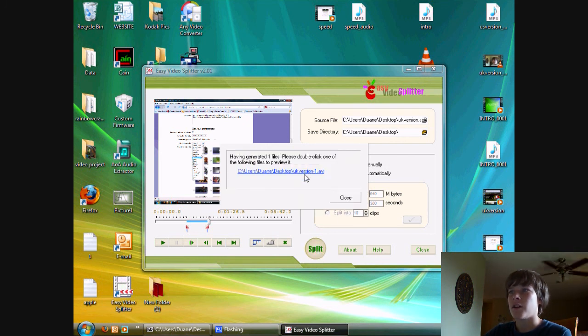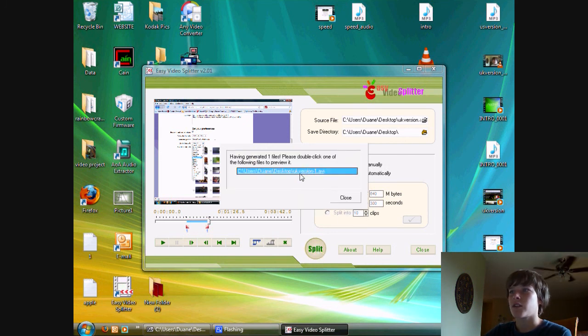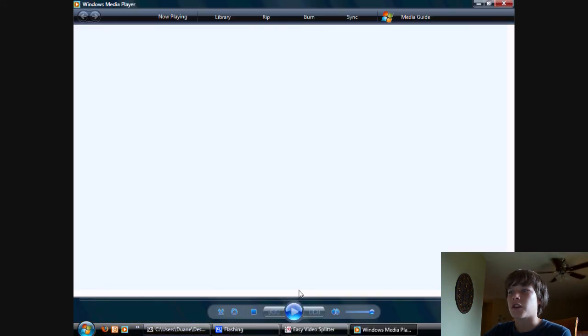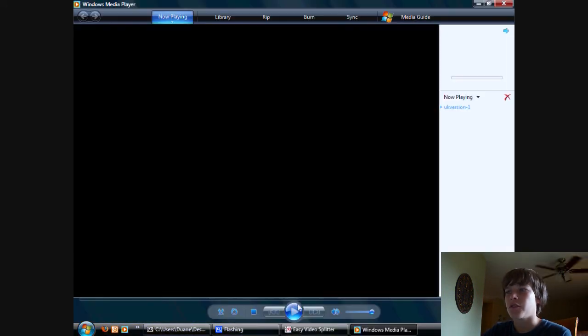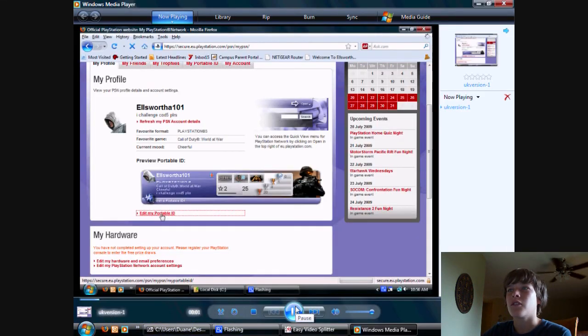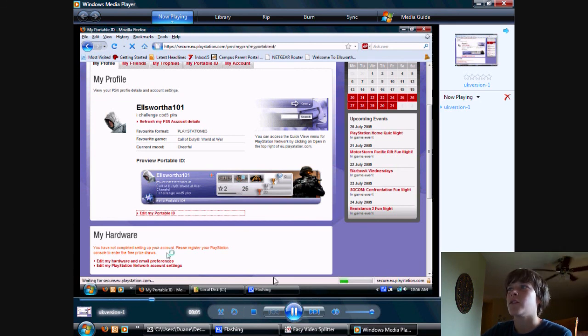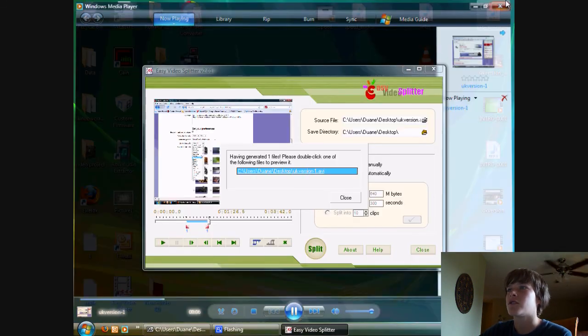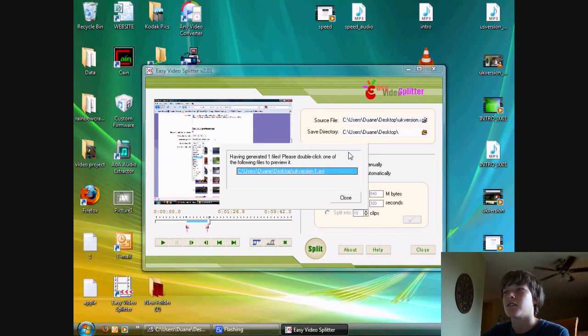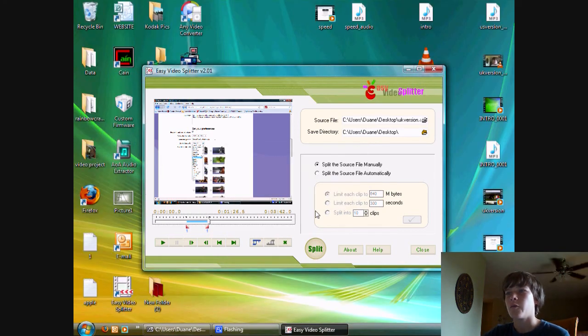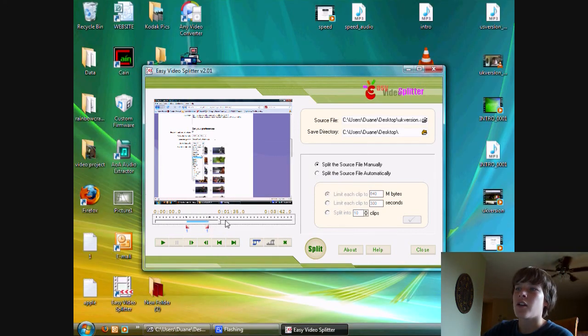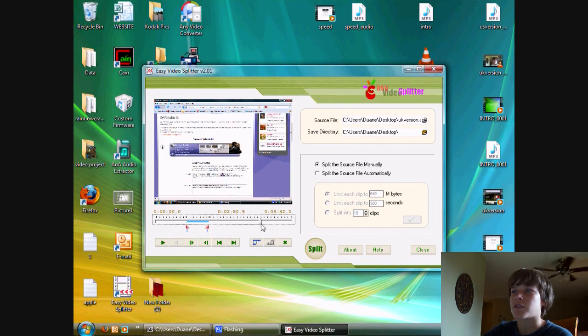Now you can double click on this which will take you to your splitted version. As you can see, it's not your full one anymore. It's now your trimmed up version, so you don't have all that wasted space in here.